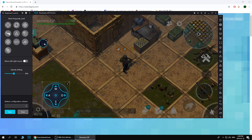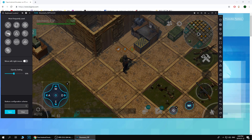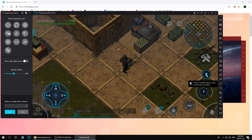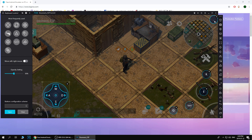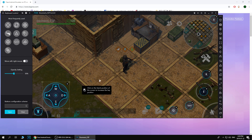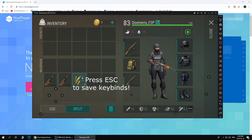Now for keybinds and movement — how to actually move, open boxes, kill zombies, and so on. It's simple. There's a keyboard icon on the right bar of your NoxPlayer. Click it and then set up your keybinds however you like. That's it. When you're done, you're set and ready to play.